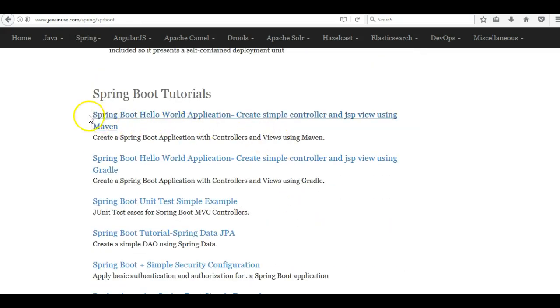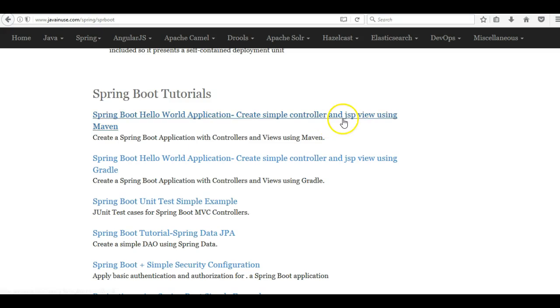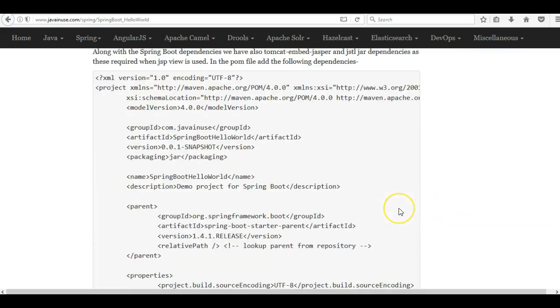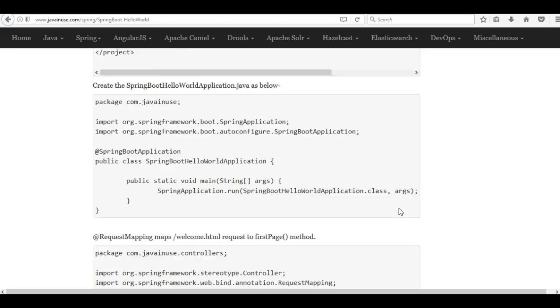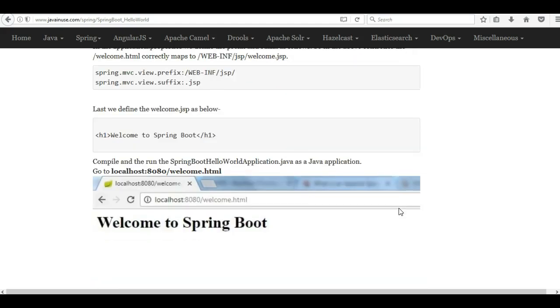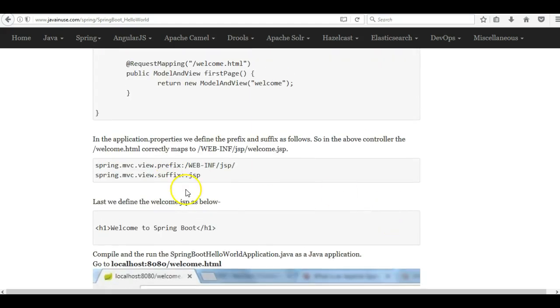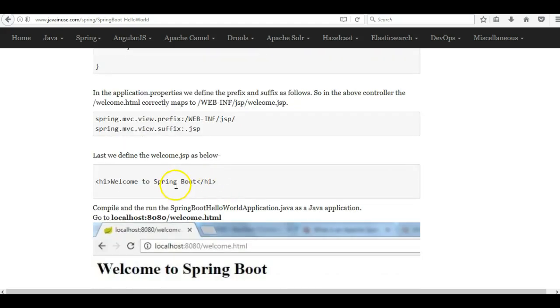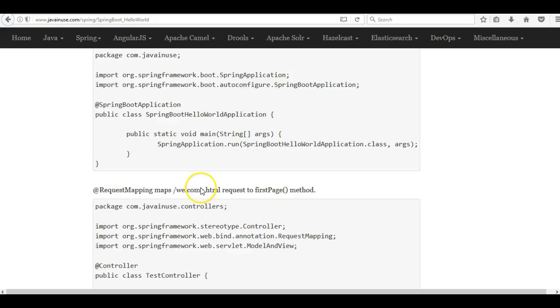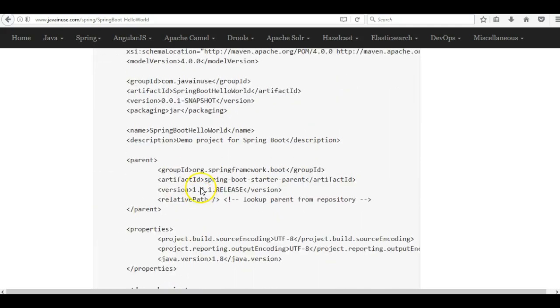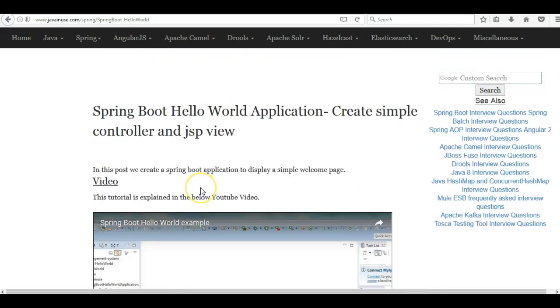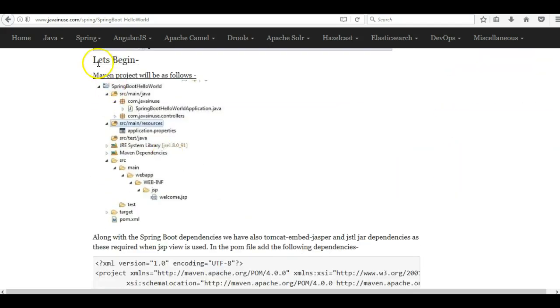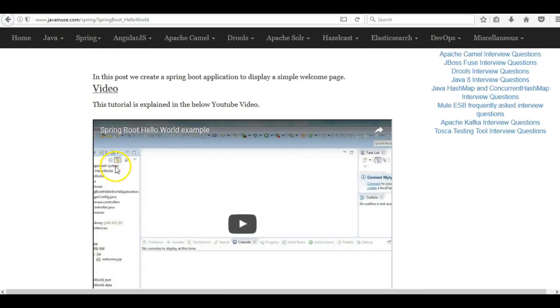Previously we had implemented an application using Spring Boot and JSP. We had used JSP as the view. This tutorial is also going to be similar to this so I would recommend to go through this once because the project structure and the logic that we are going to use is going to be pretty similar to this one.